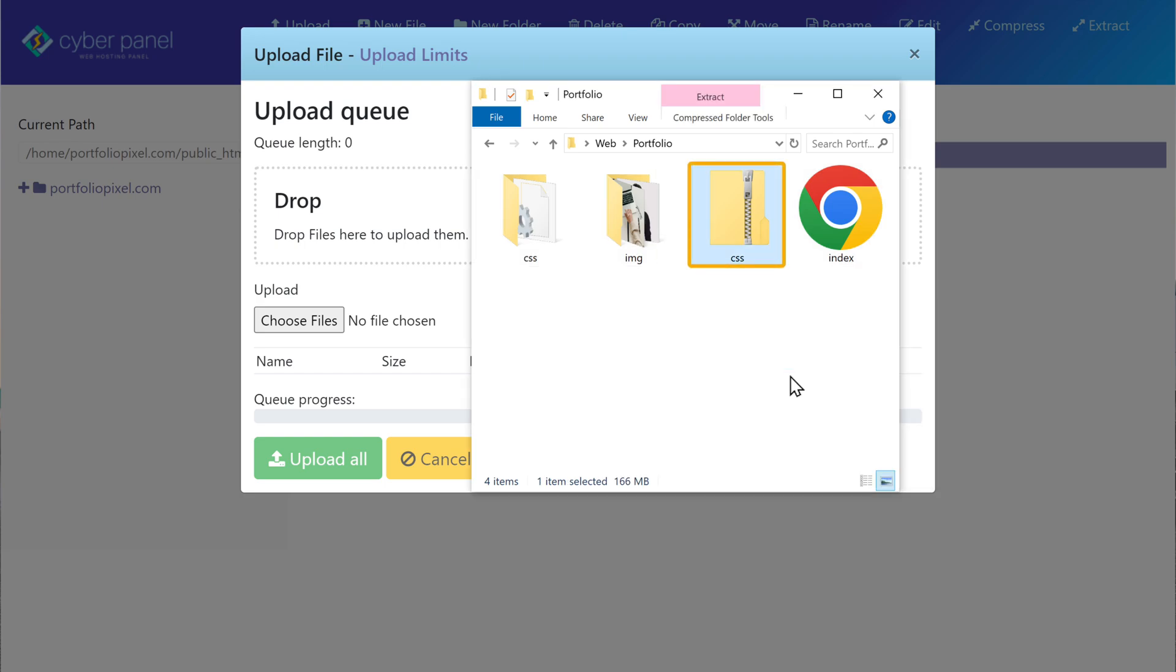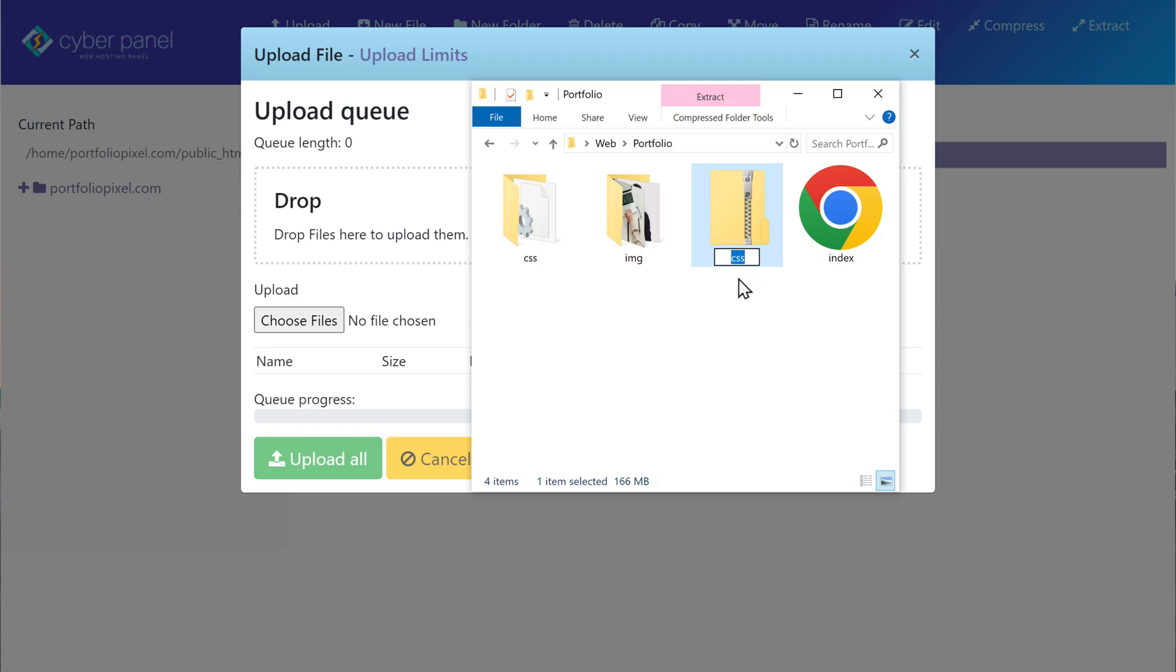And now you'll get the zip file which will have all your website files. Let's rename this file. And once you're done, to upload the zip file, just drag this file from your computer.